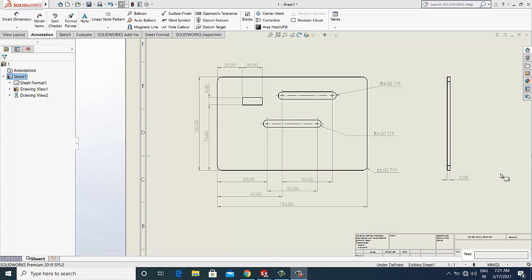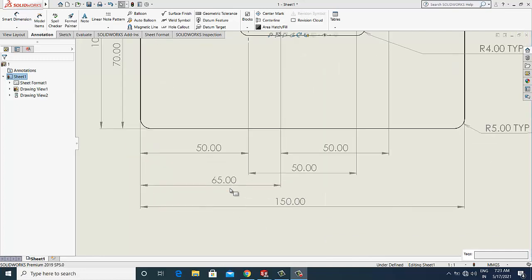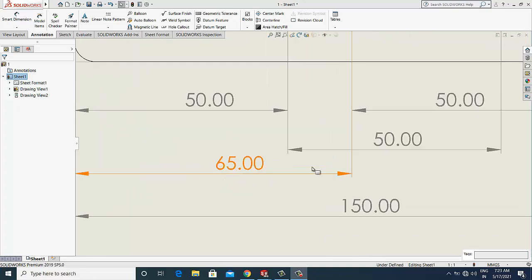In this drawing, as you can see, these dimension extension lines are intersecting each other.